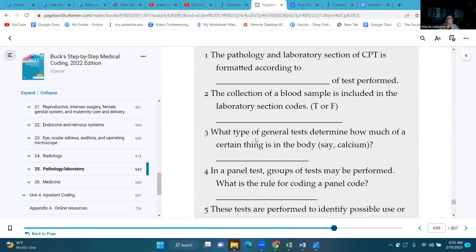Number three: what type of general tests determine how much of a certain thing is in the body, say calcium? That is going to be your quantitative test. Quantitative — quantity, how much. That's a way to remember that.